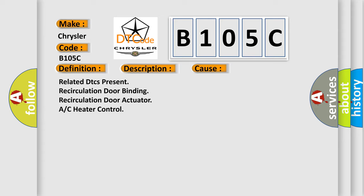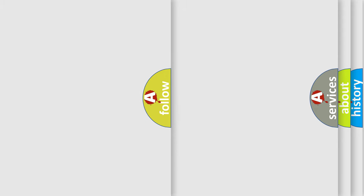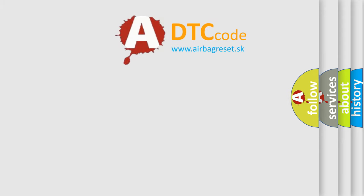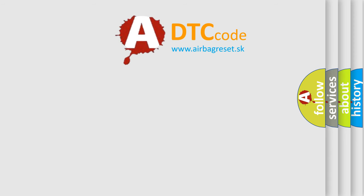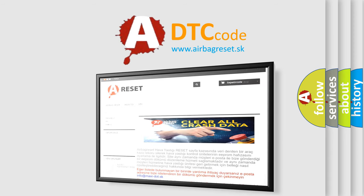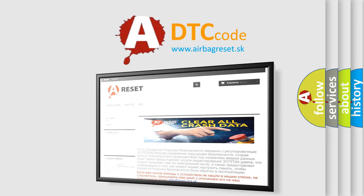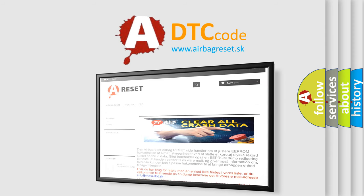The Airbag Reset website aims to provide information in 52 languages. Thank you for your attention and stay tuned for the next video.